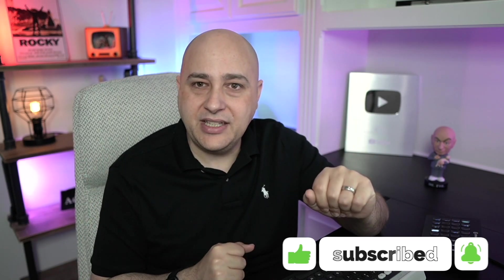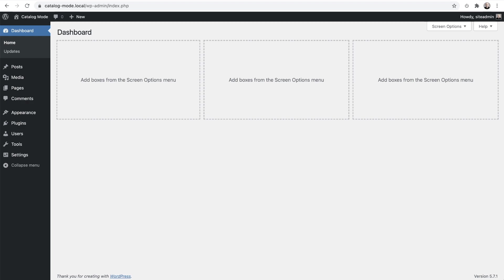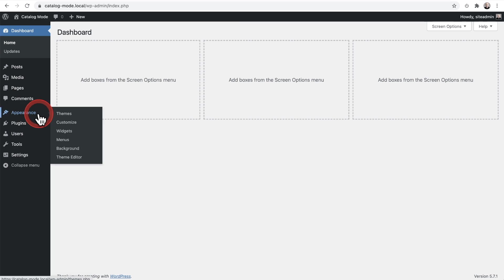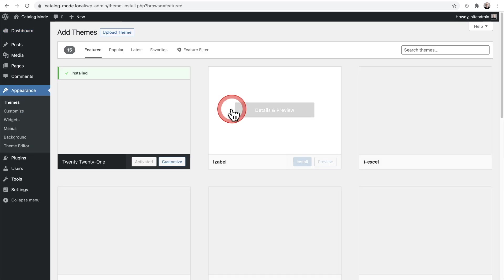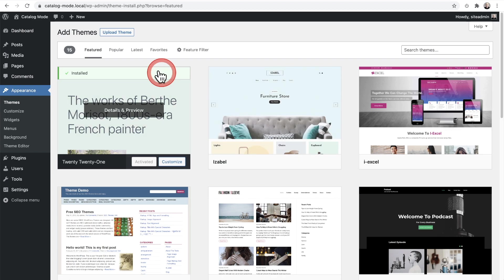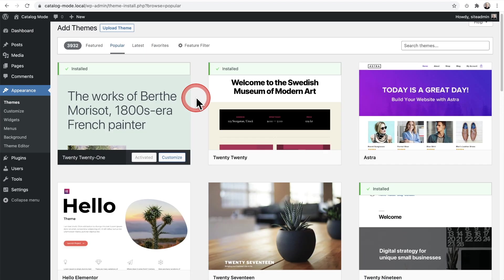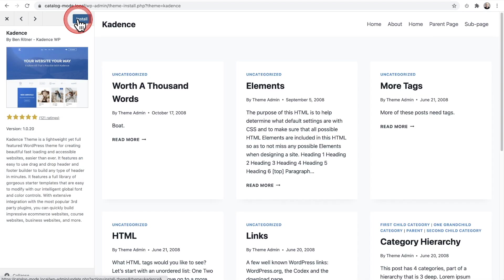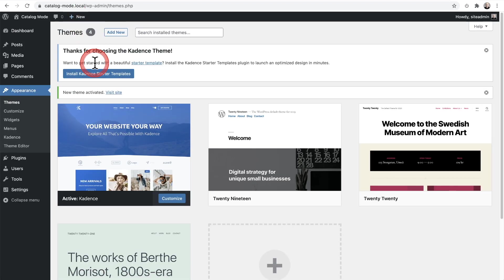Let's go ahead and jump into this tutorial. Here I have a brand new, clean, untouched, fresh WordPress installation. The first thing we need to do is get a WooCommerce site here with as minimal effort as possible. So I'm going to go to Themes, click on Add New, click on Popular, and here's a popular theme called the Cadence theme. It is completely free, so I'm going to install that.